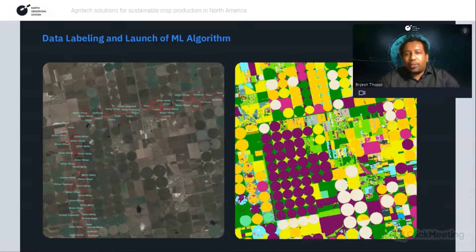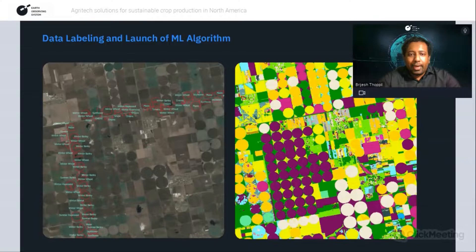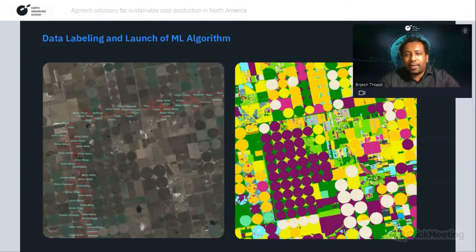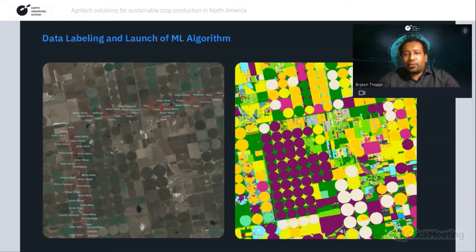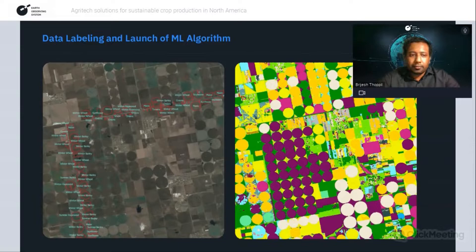The fourth step is data labeling and launching of machine learning algorithms. This is the process of identifying farms and labeling them to make them recognizable for our machine learning model. Sample screenshots show fields labeled on the left side, with further classification based on color coding on the right side, classifying the crops growing in those fields according to crop type.